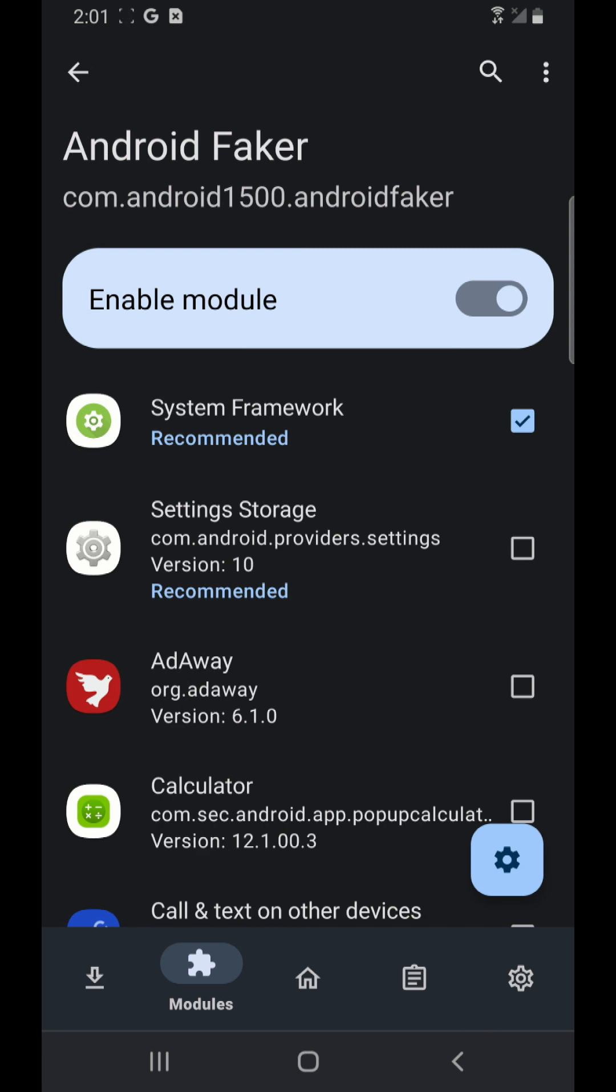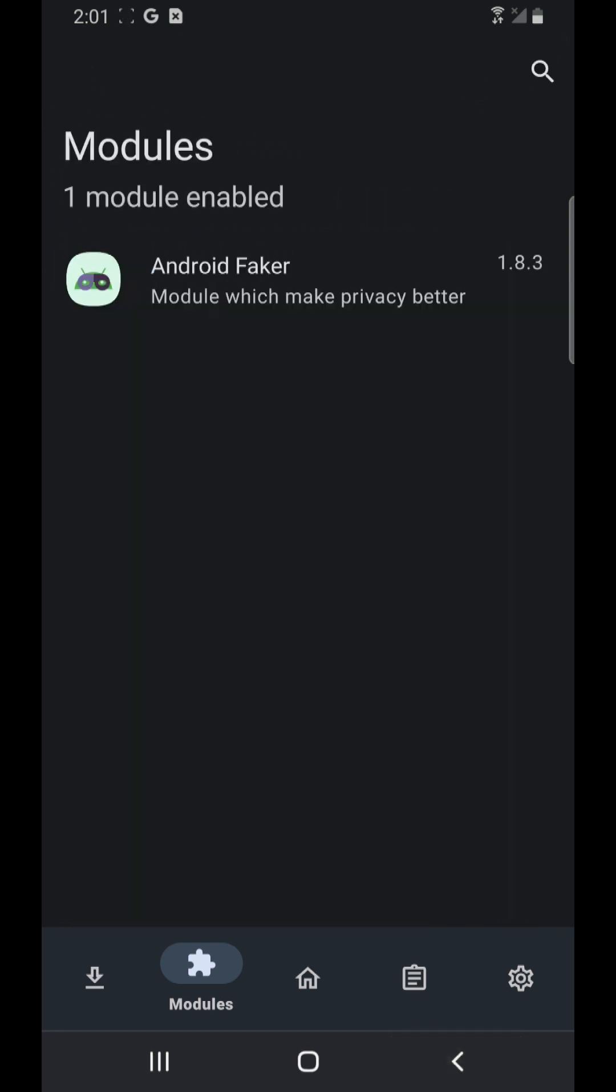And I'm just gonna let them system framework, nothing else. At this point I have to restart my cell phone one more time.